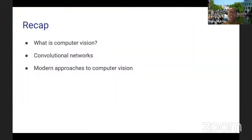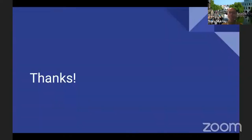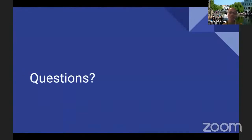To recap, we covered three areas: what is computer vision, what are convolutional networks, and how are they used to tackle these problems today. Thank you, and happy to take questions.